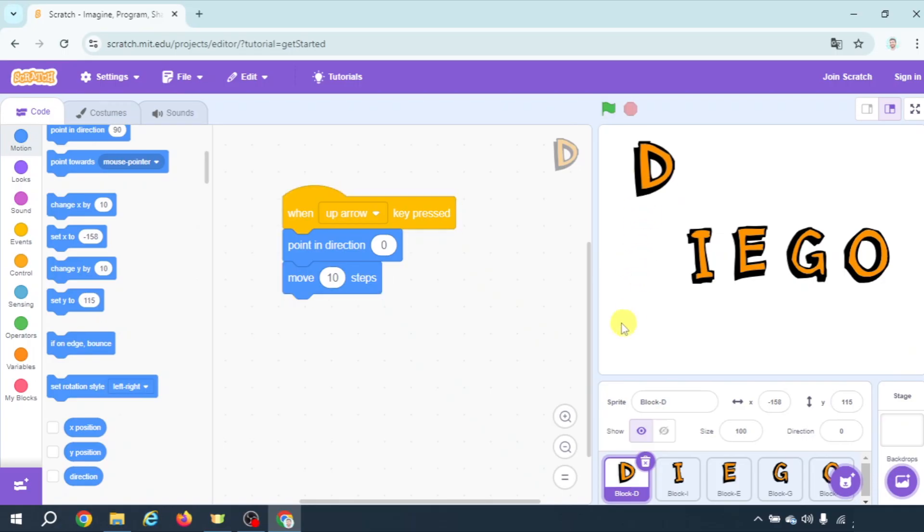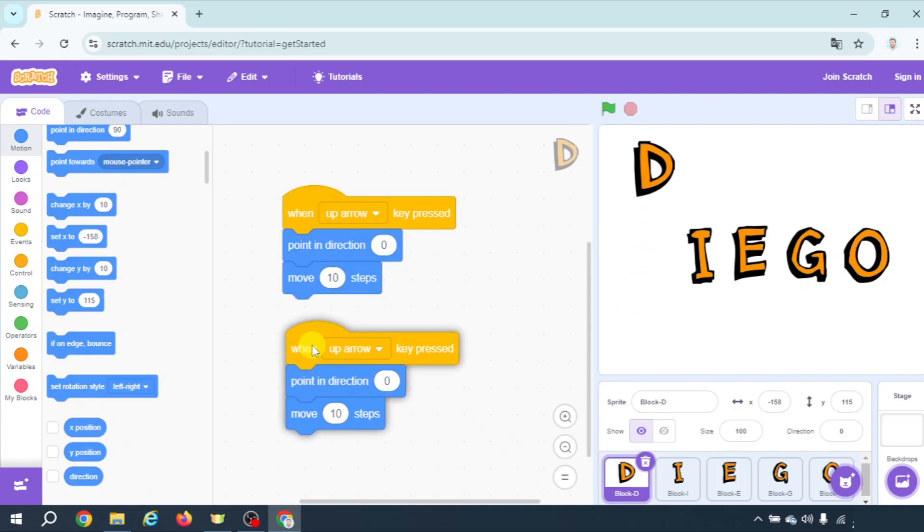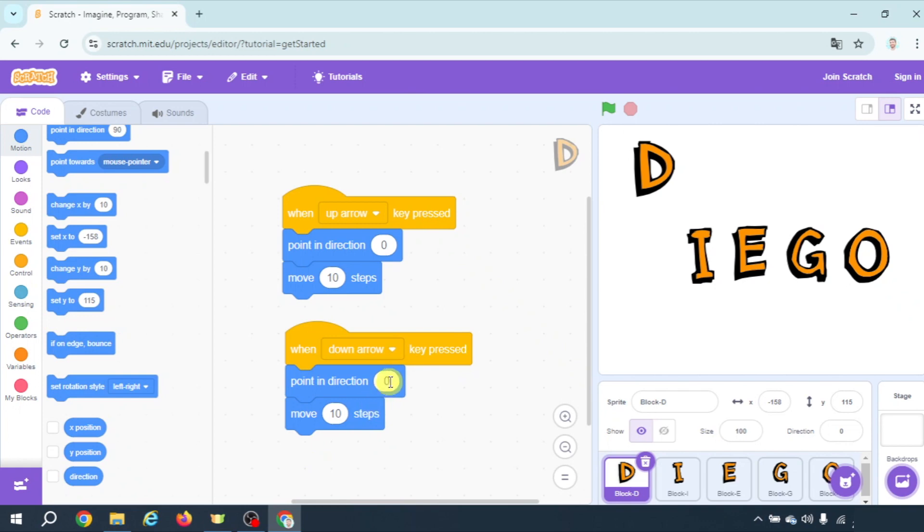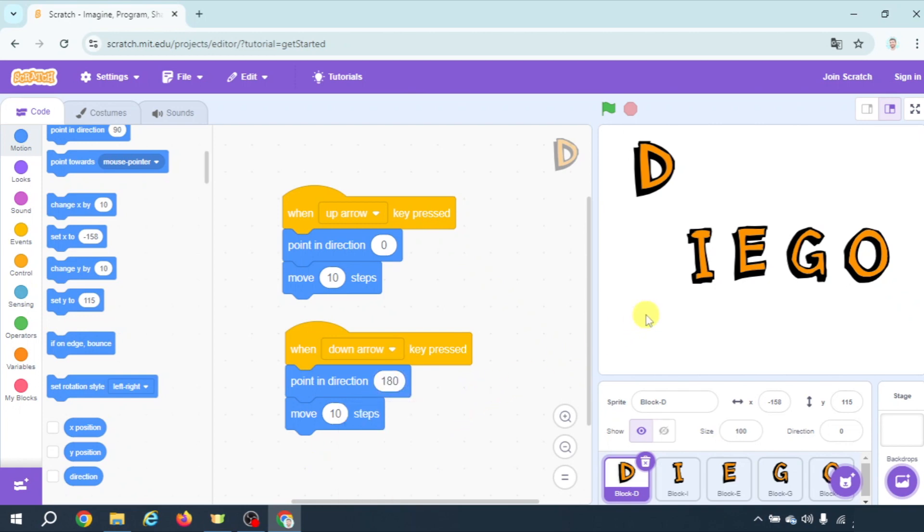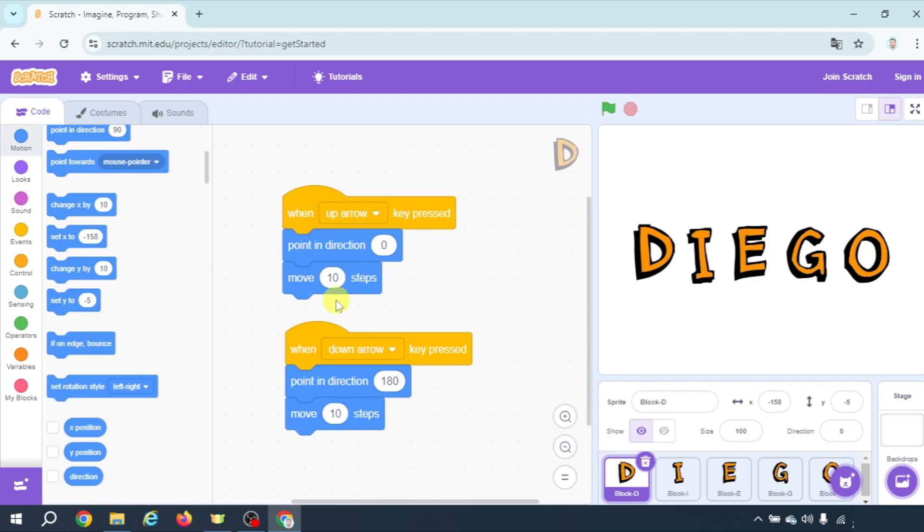If we want it to move down let's duplicate and now when down arrow key pressed pointing direction down 180 and move. That way we can move it up and down. Obviously if you want you can do the same with right and left.